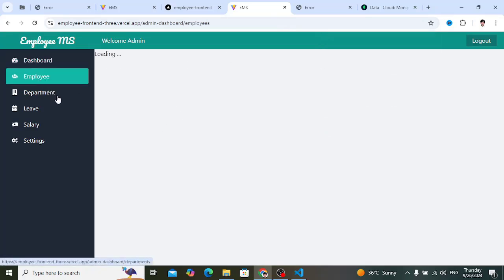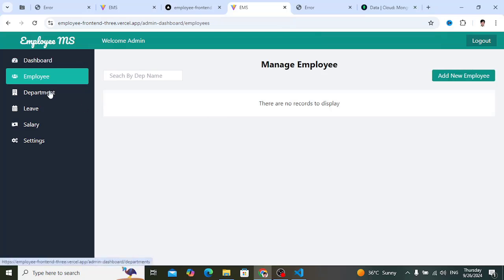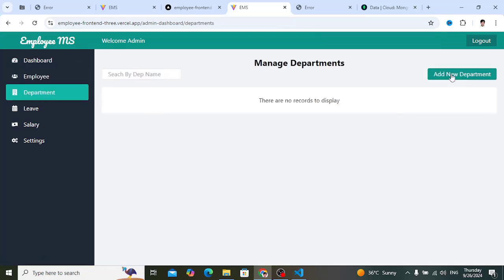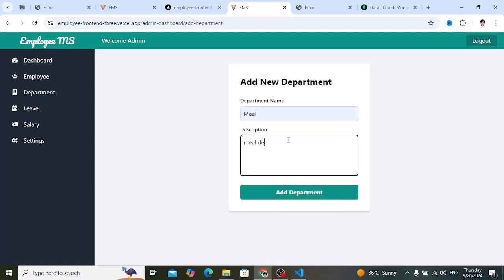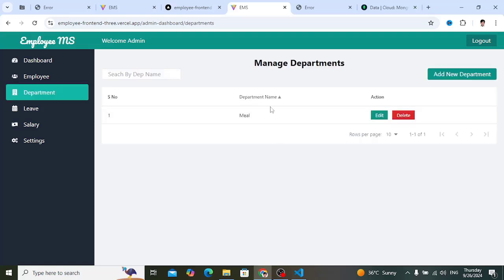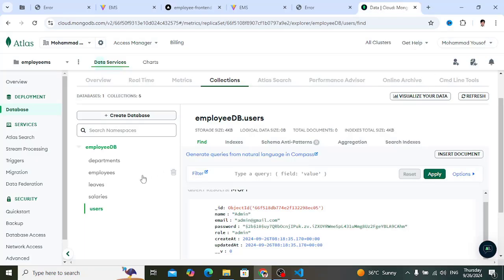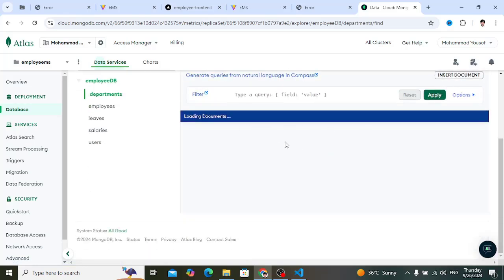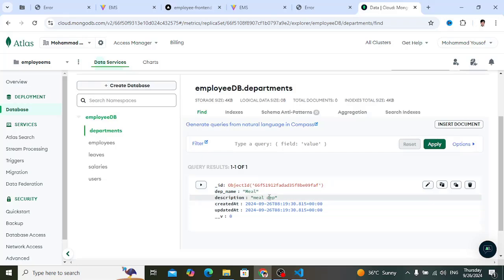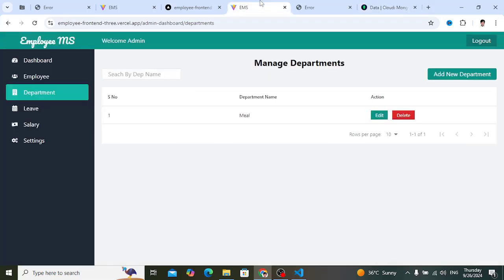The dashboard loads correctly. There are no employees or departments yet. Let's add a department — for example 'Mail Department' — and press Add Department. The department appears in the list successfully. That's how we can deploy a full MERN stack app for free using Vercel and MongoDB Atlas.